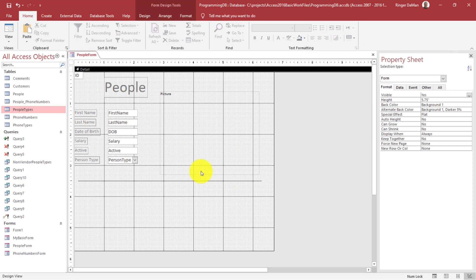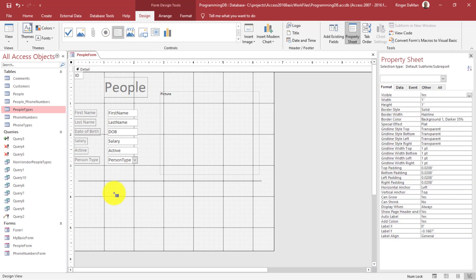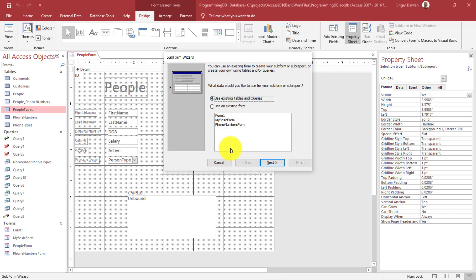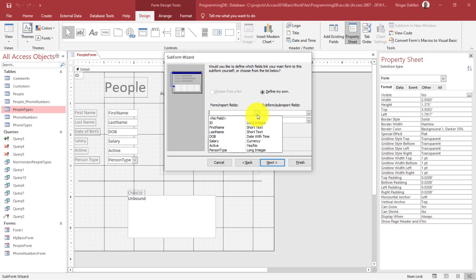Now I need to put that form inside the people form using a subform control. In Design view I'll find the Subform/Subreport control and draw a box. The wizard lets me select an existing form — the phone numbers form. But here things get tricky: we need a link between the people form and the subform, and there's no direct link — it goes through the people_phone_numbers join table. So I'll cancel the wizard and do it the longer way.